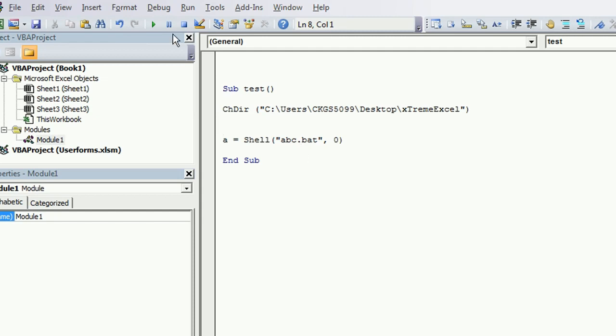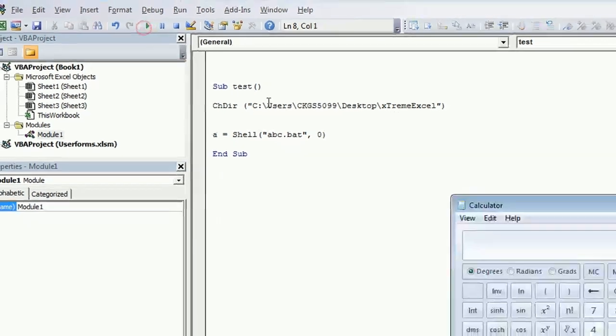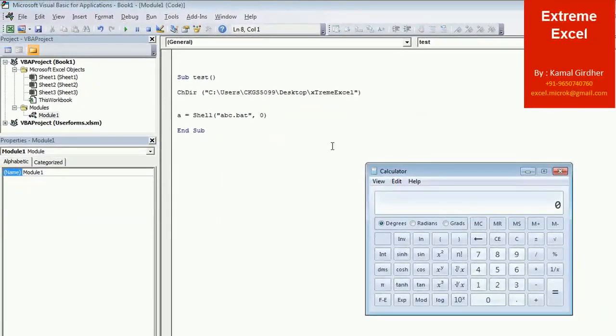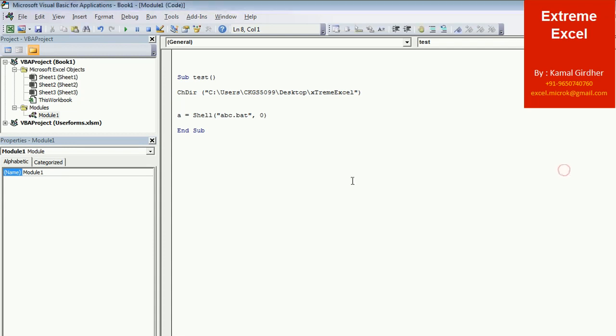So when we run this program, now you won't see that command window. It is simply launching the calculator app.